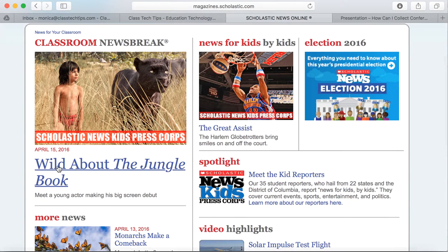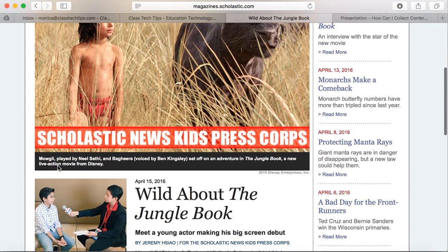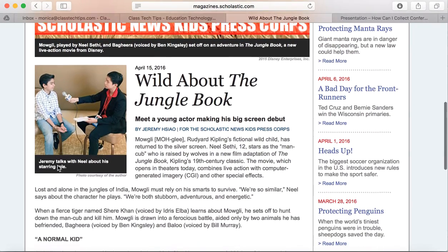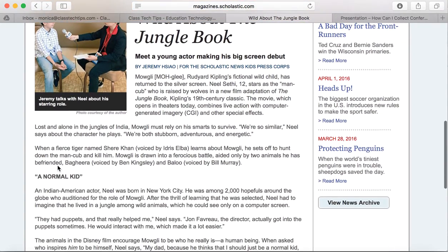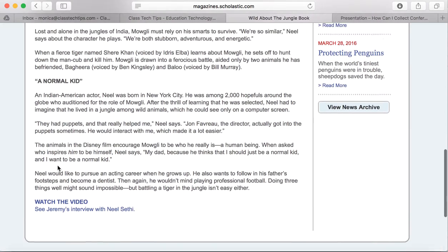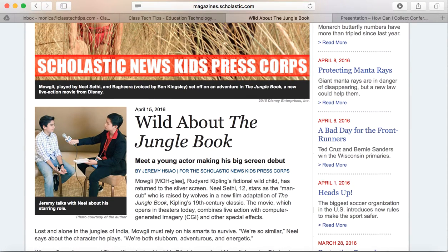Let's take a look at this particular article. You'll see this is all about the Jungle Book. This is a great example of informational text to bring to your students. It has all the types of nonfiction text features you'll want to introduce to your elementary and early middle school students, with pictures and captions.